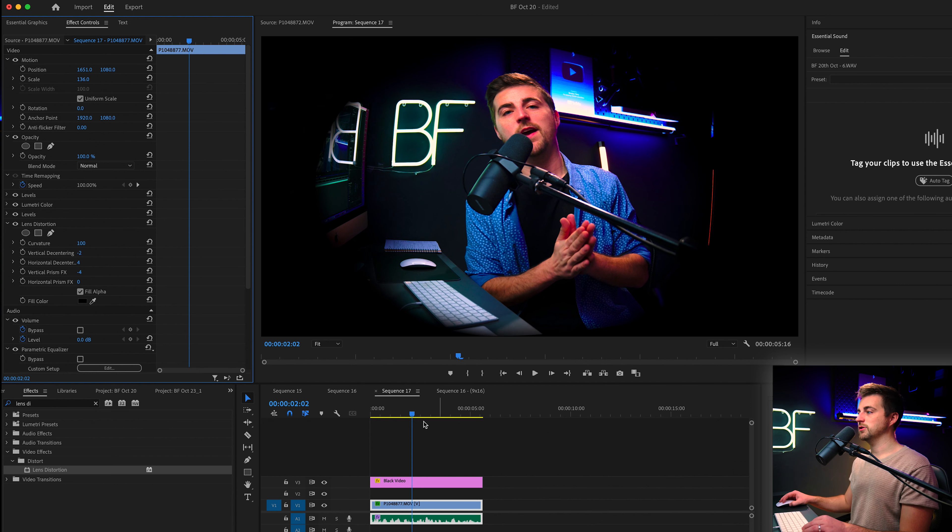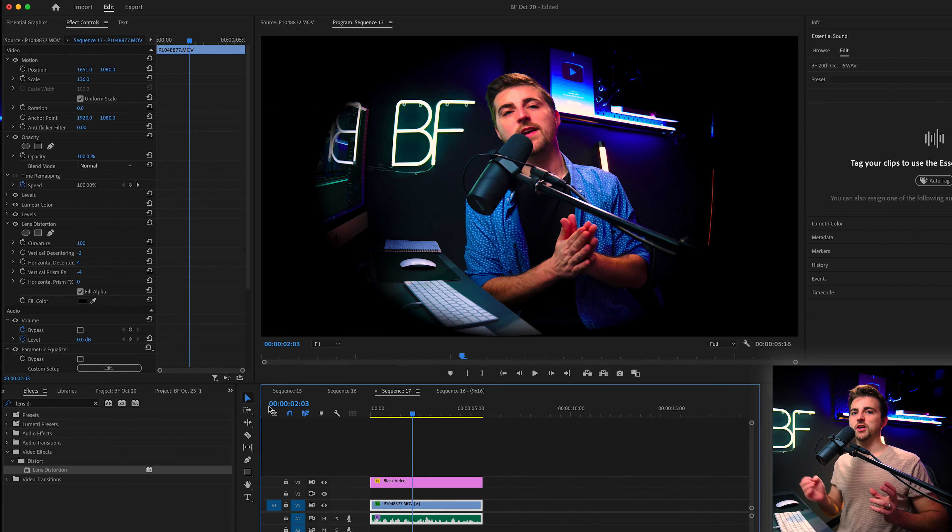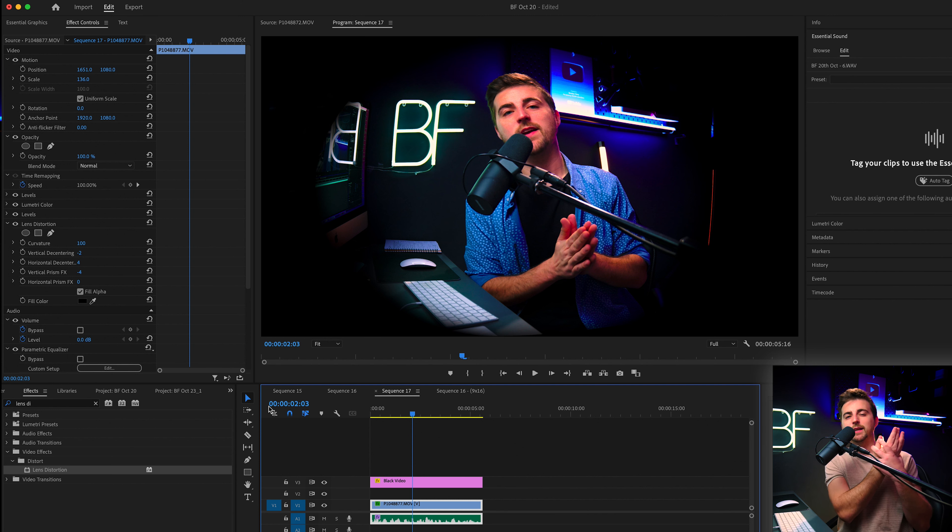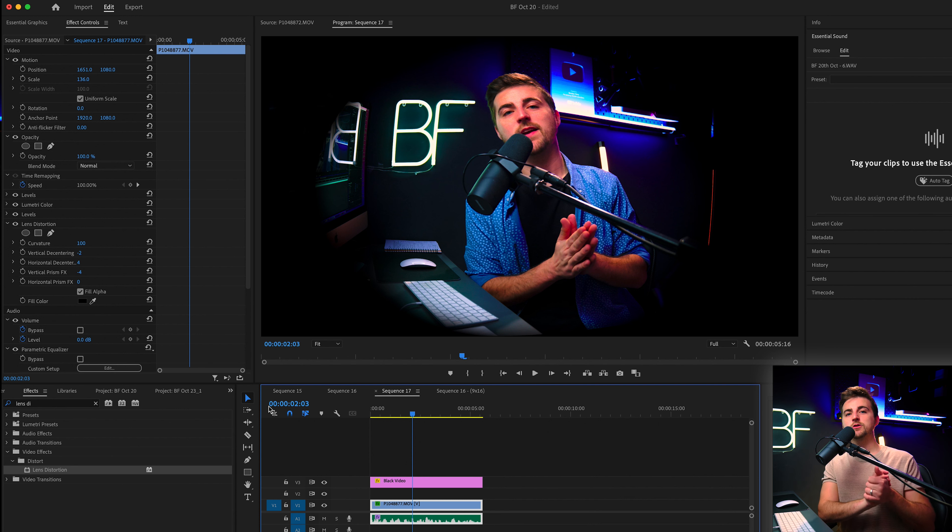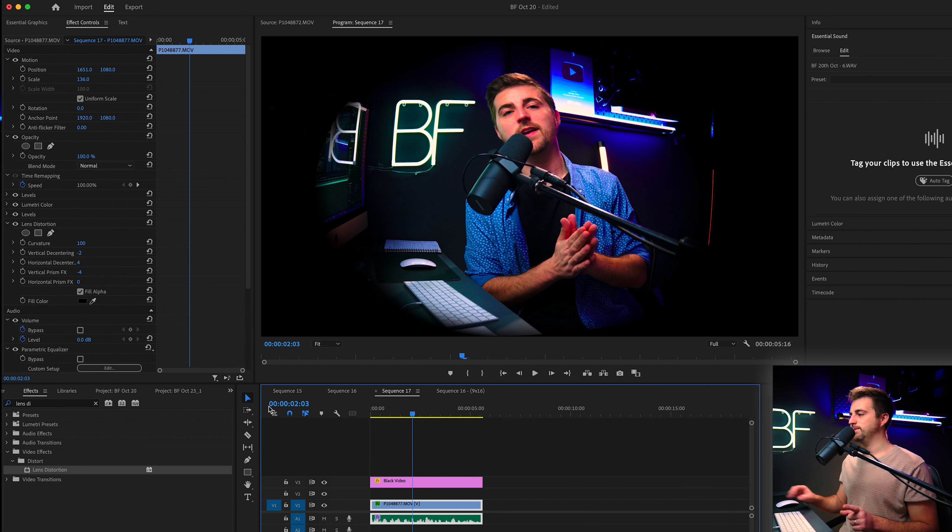And I feel like that looks pretty good. So we're getting that nice fisheye lens effect. And if somebody was really close to the camera, then you would really see this effect in full force. Now, the last step of this process is to create that nice soft chromatic aberration on the edge of the lens.